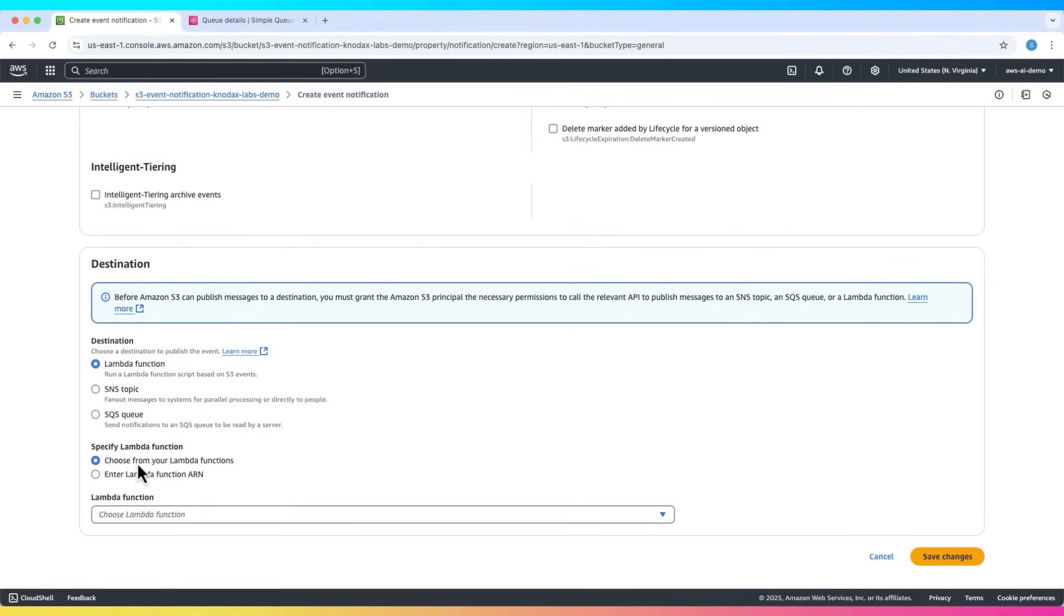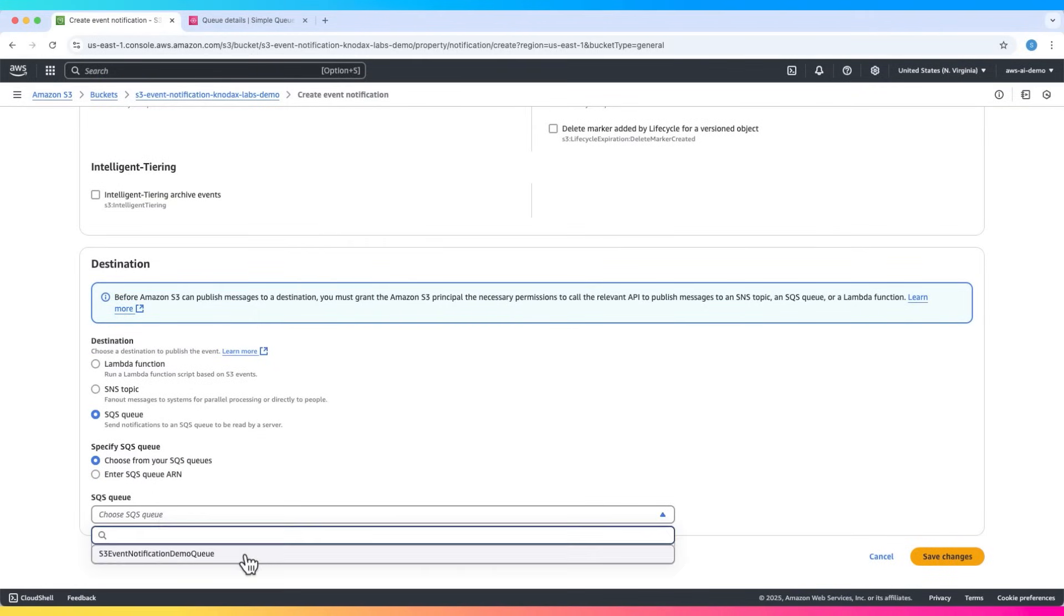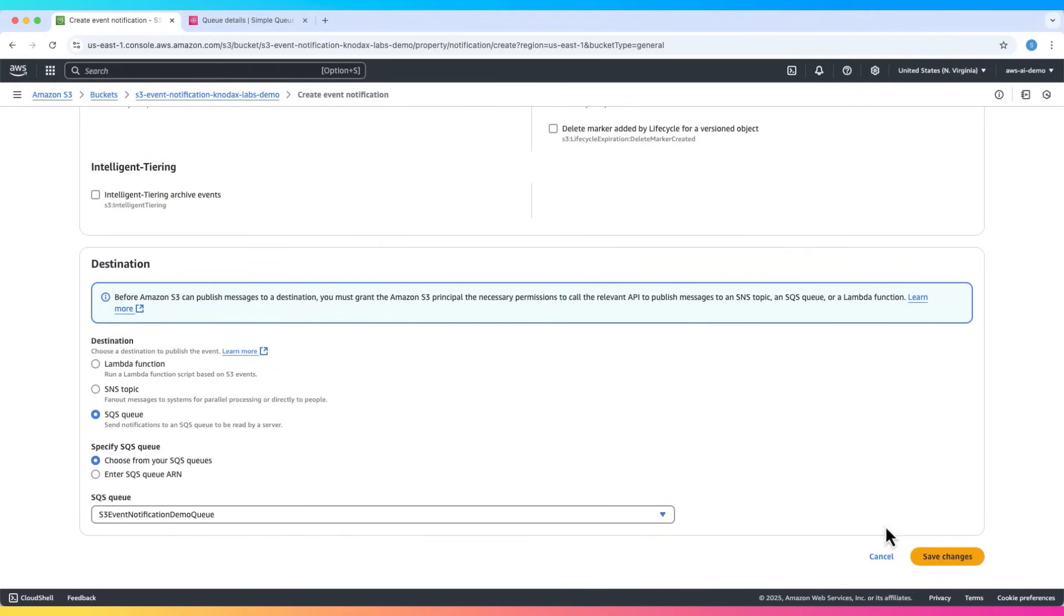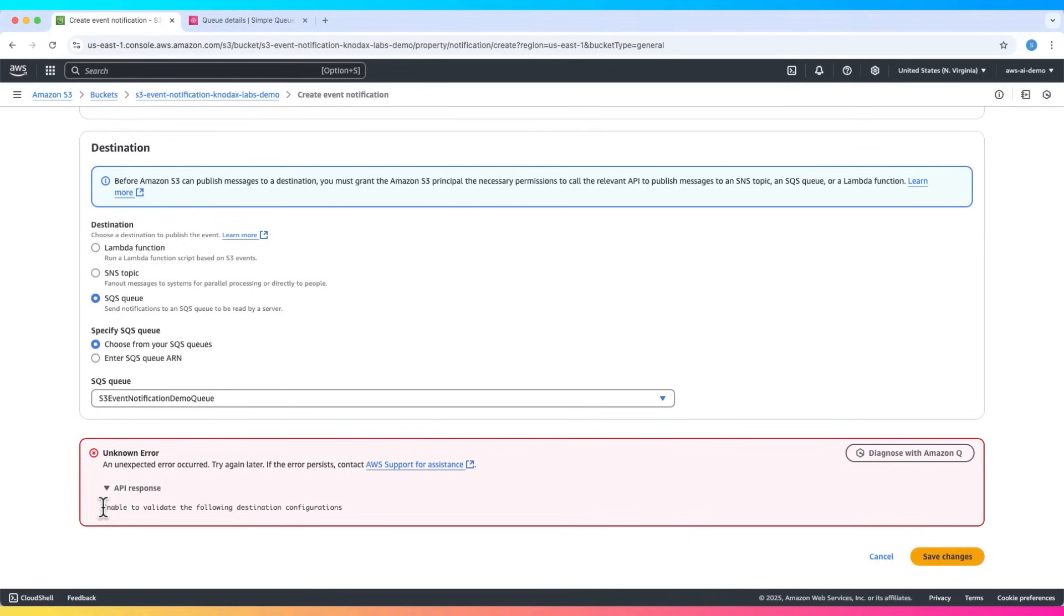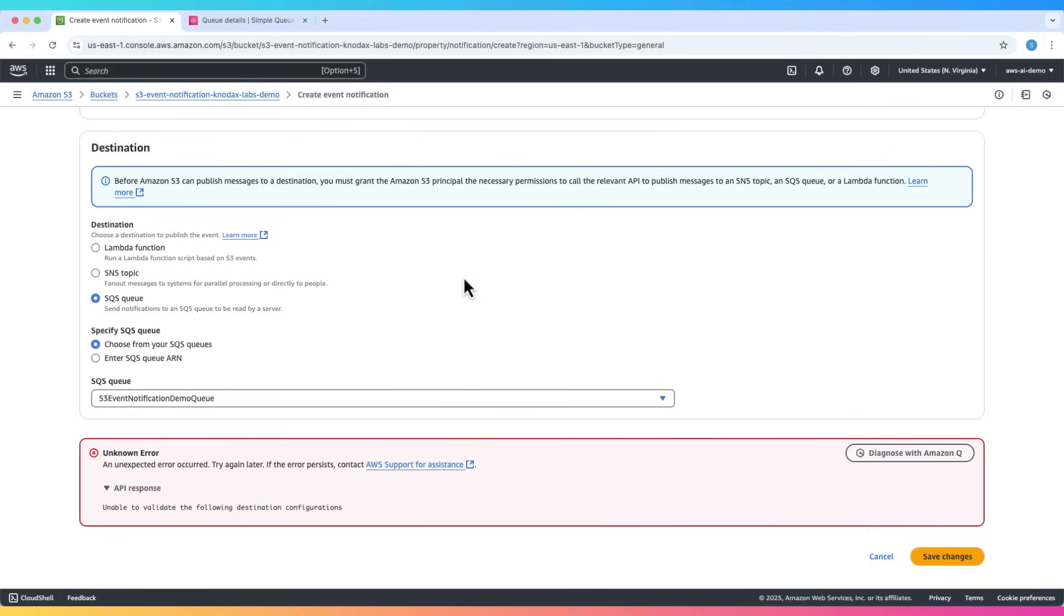Now select the created SQS queue from the dropdown. Try saving but we'll get an error: unable to validate the following destination configurations. That's because S3 doesn't yet have permission to send messages to the queue, so let's fix the access policy.